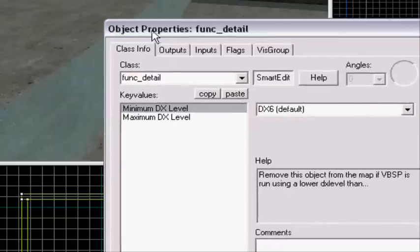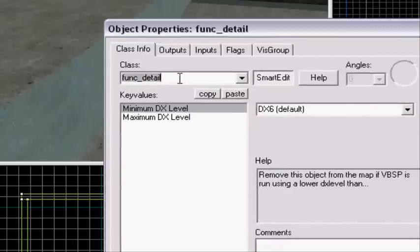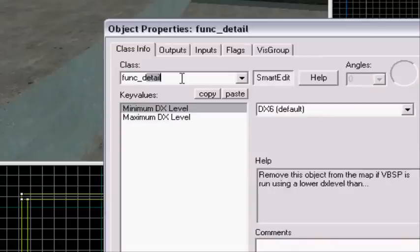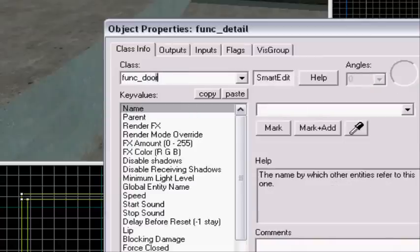Now we're going to press Control and T. Make it func underscore door. Yeah, func underscore door.